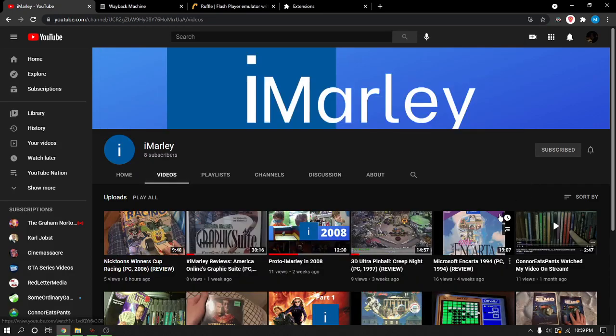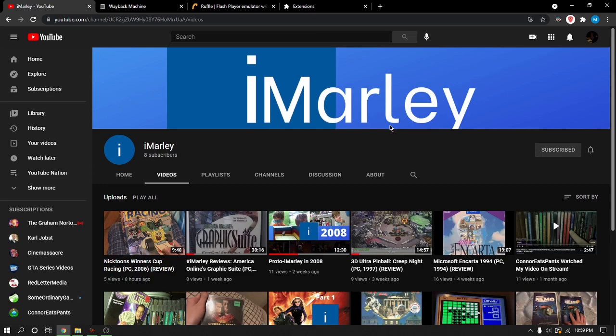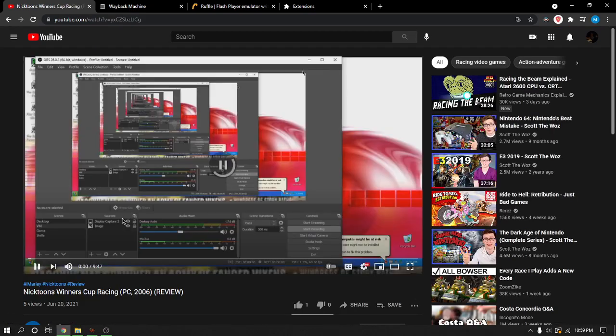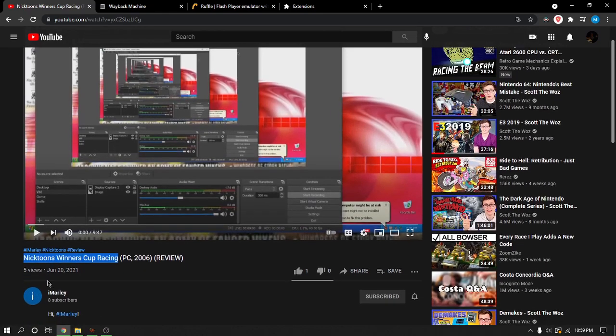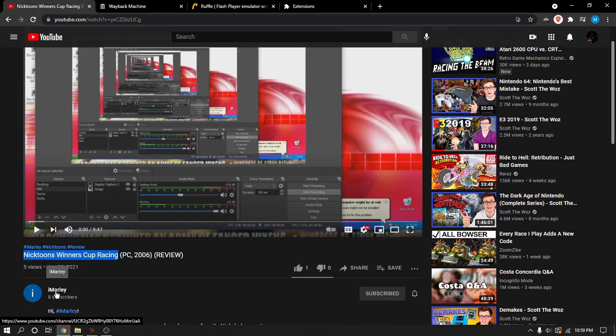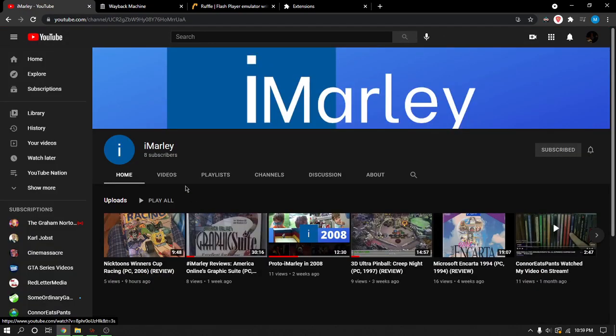Hello everyone, this is Hugo. Thank you for watching this video. Before we start, I'd like to have you guys go check out my iMali channel. I'm here already. This is the latest video I posted. It's a little review of the 2006 video game, Nick Tunes When It's Cut Racing. Just go check that out.